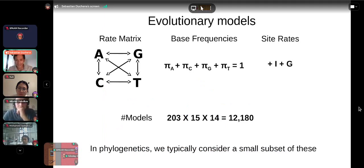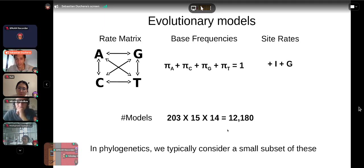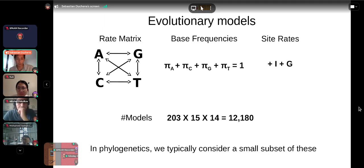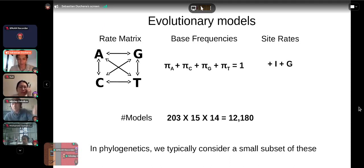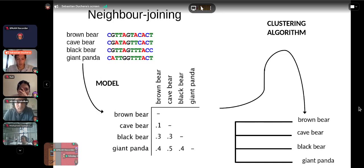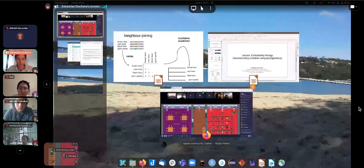When we consider the ensemble of molecular evolutionary models, there are many possible combinations. The number of ways to parameterize the rate matrix is 203; base frequencies can be parameterized 15 ways; site rates can be included or not in 14 ways — ultimately yielding 12,180 substitution models. In phylogenetics we only consider a small subset. For nucleotide data the choice may not matter enormously, but for protein sequence data it can matter more, where models with pre-fixed parameters are often used.